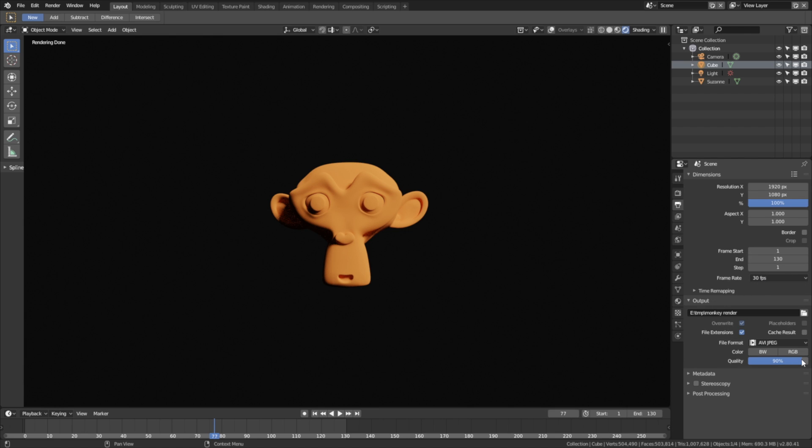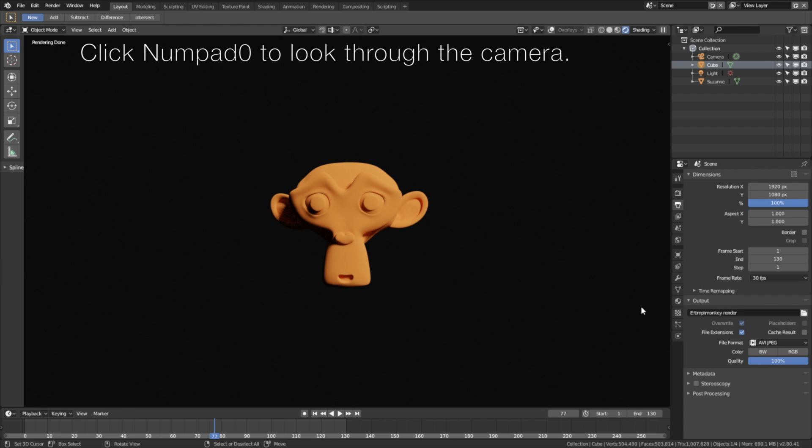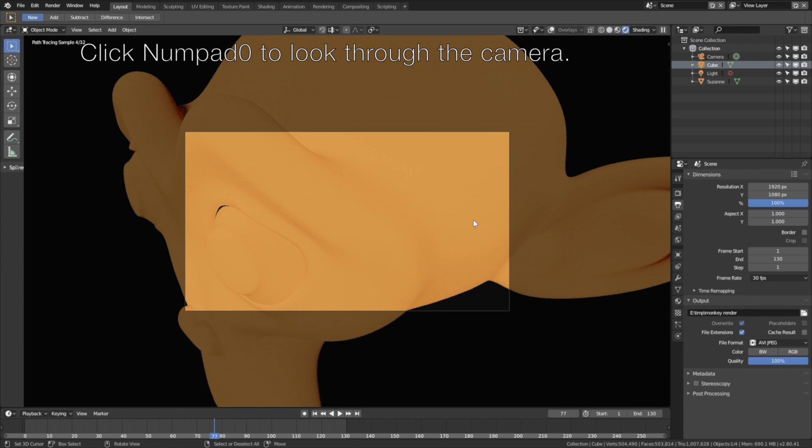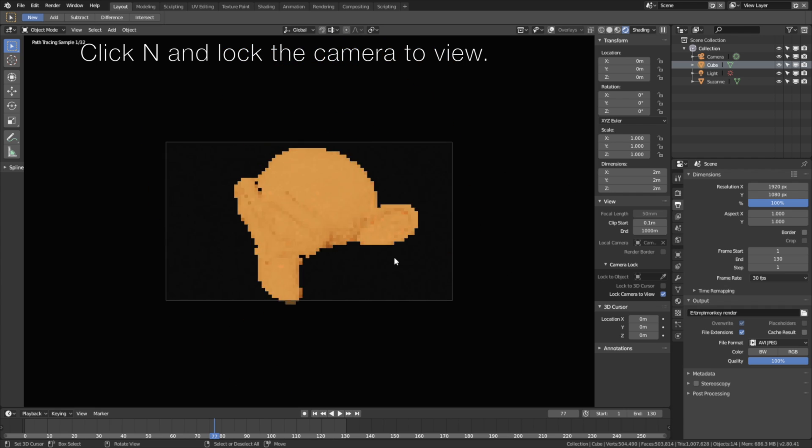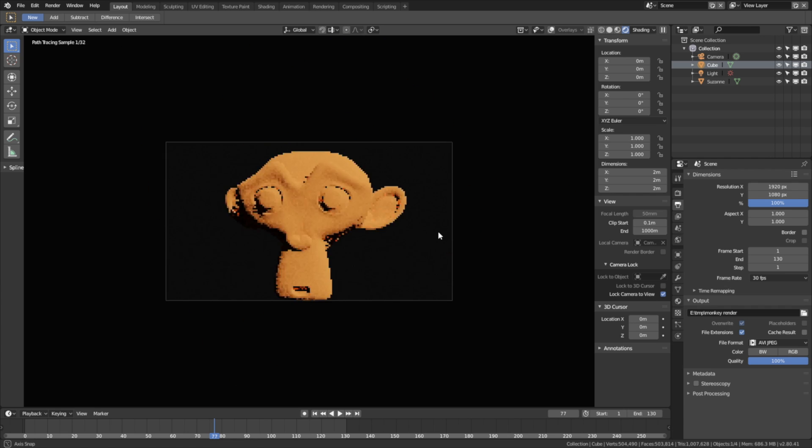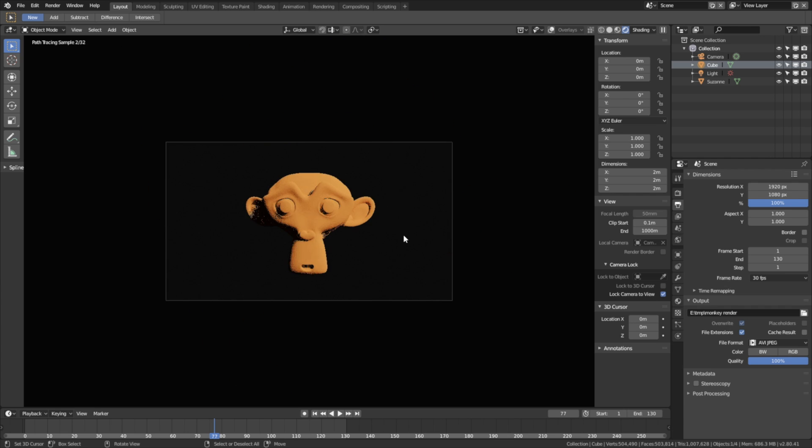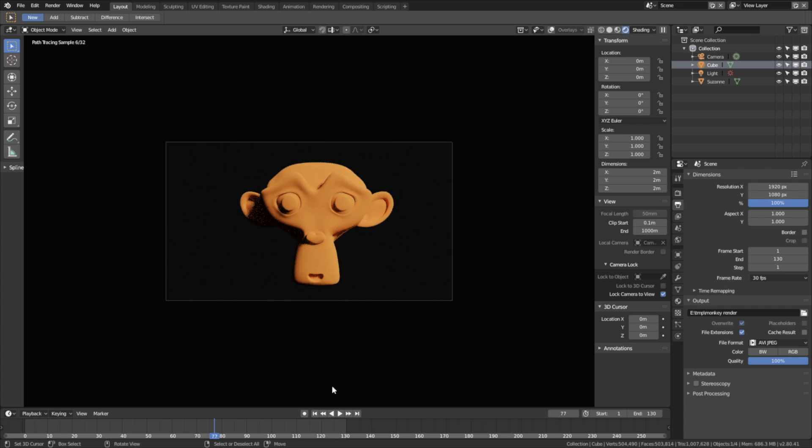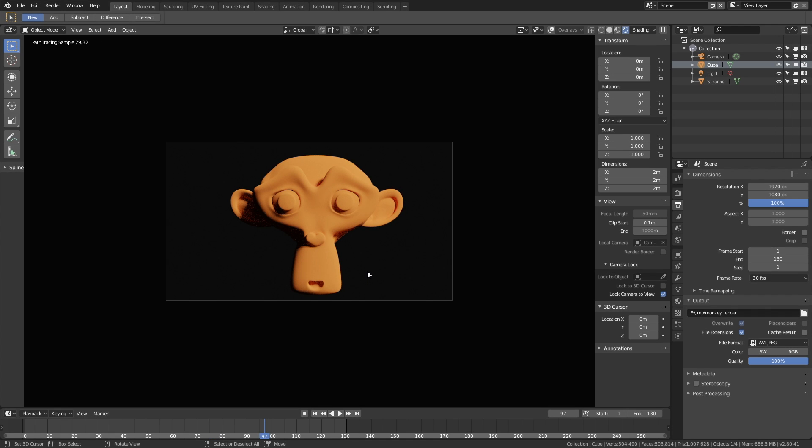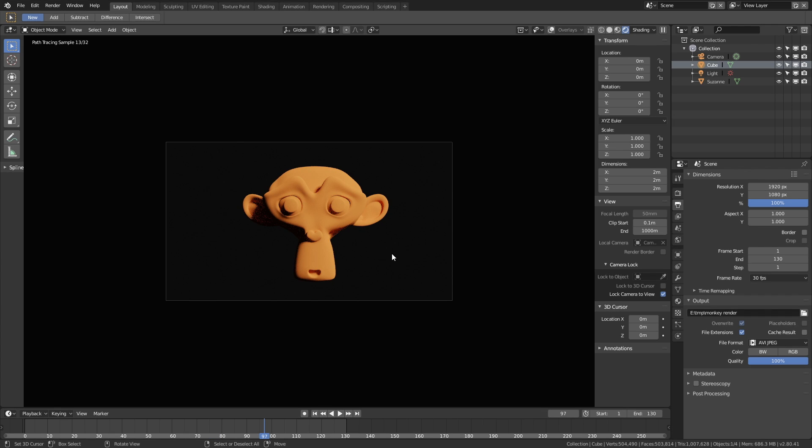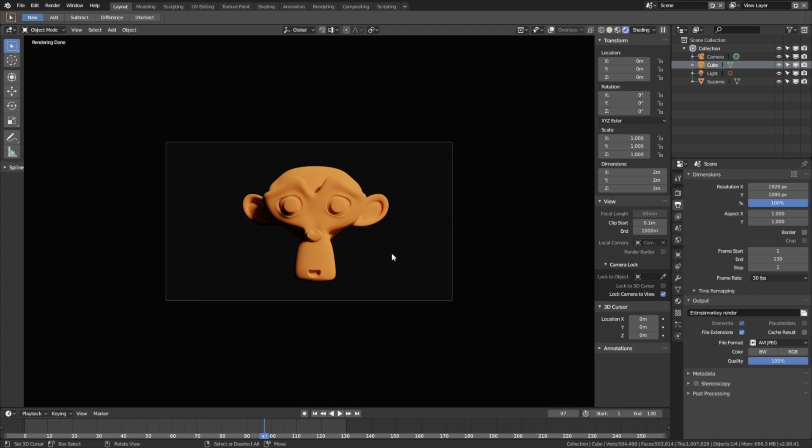Then let's increase the quality to 100%, and we need to set up the camera. Click numpad 0 to look through the camera, and then click N, and lock the camera to view. Use the middle mouse button to look around, and the middle mouse wheel to go back and forth. Something like this.